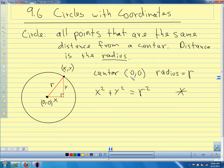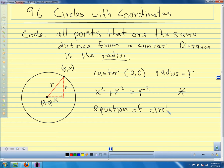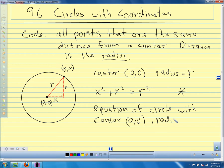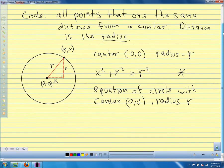Anytime we have a circle with center at (0, 0) and radius r, our equation is x² + y² = r². So anytime you see an equation that looks like this, you know it's a circle. You know its center is at (0, 0) and you know its radius. This tells you everything you need to know about the circle.